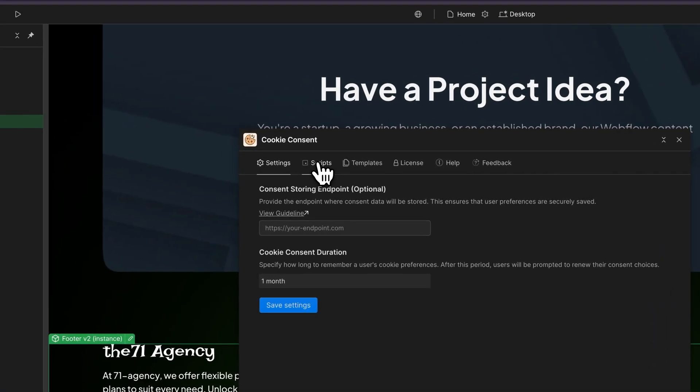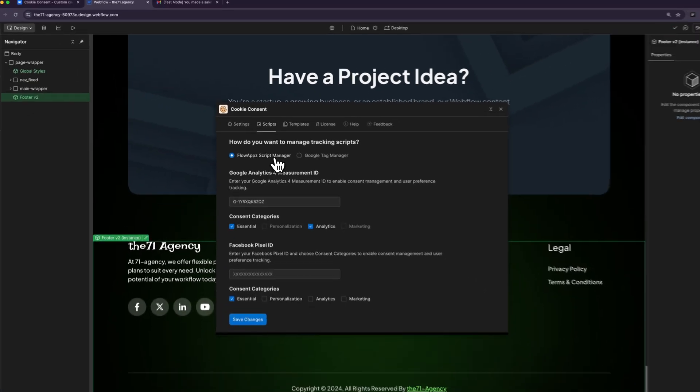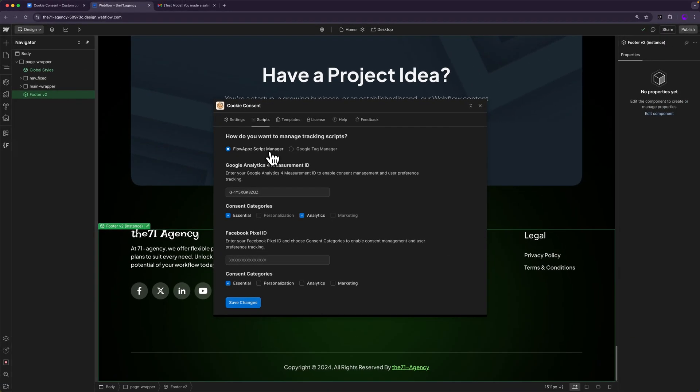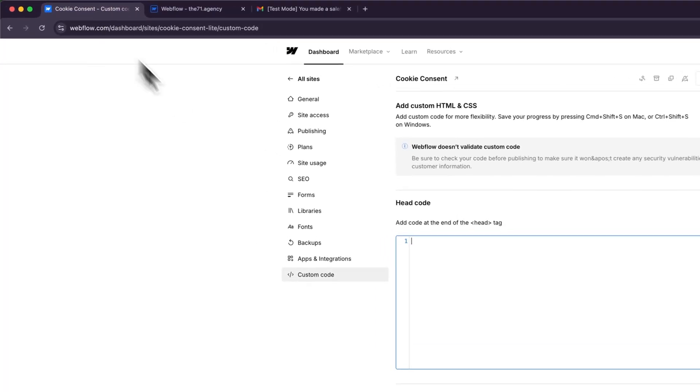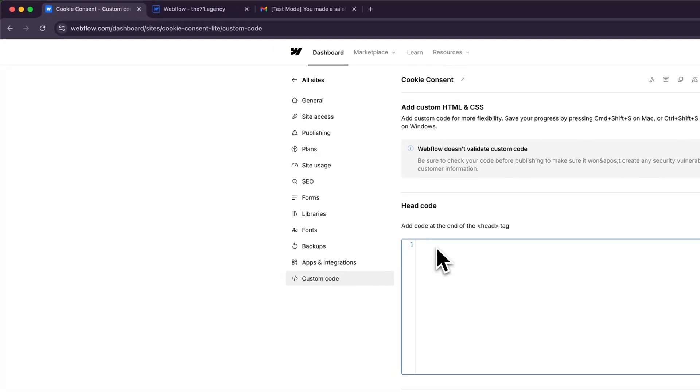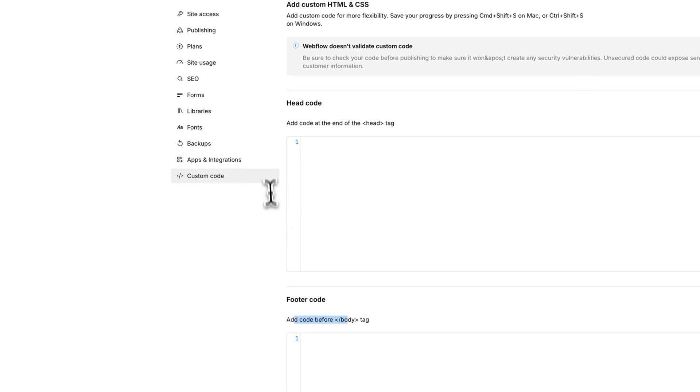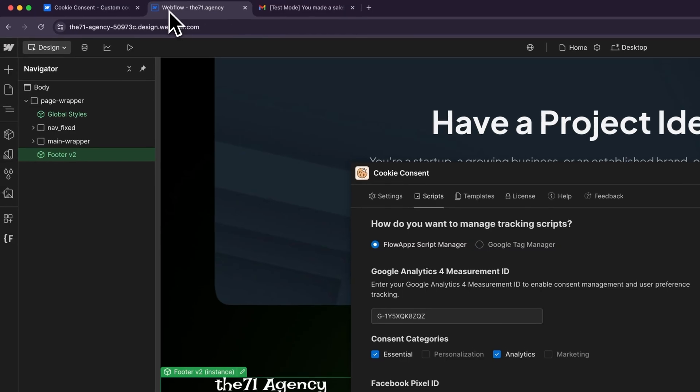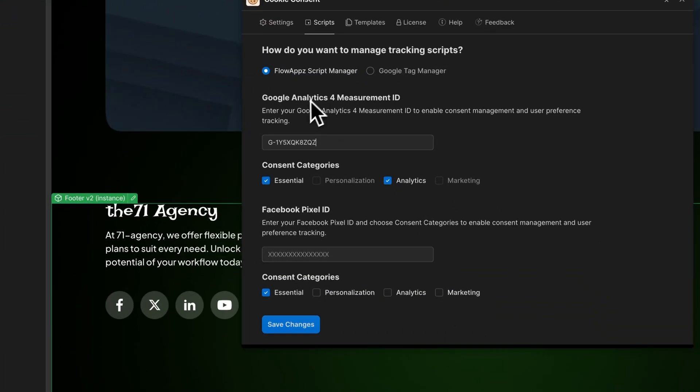The second option is scripts. This determines how you want to manage your scripts. If you want your website to be GDPR compliant, you'll have to remove every tagging script from the custom code section in your website and then add them right here. Right now there's only two options that we are providing, which is Google Analytics and Facebook Pixel, but every other marketing platform will be added here in the coming weeks.